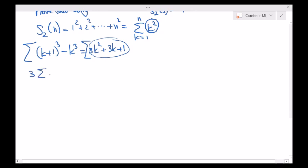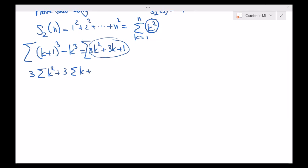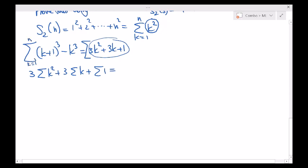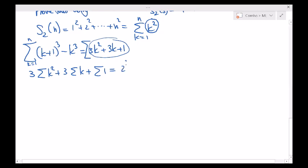We have: 3 times summation of k squared plus 3 times summation of k plus summation of 1 equals — on the right-hand side, because the summation runs from k equals 1 to n — expanding that out gives differences of cubes: 2 cubed minus 1 cubed, plus 3 cubed minus 2 cubed, and so on.